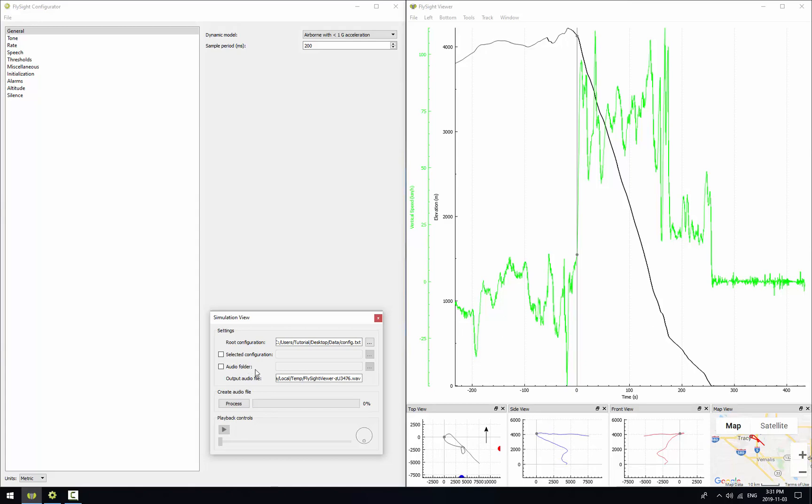And finally down at the bottom here we actually have a box that tells us where the generated audio file is going to go. And this would be useful for example if you wanted to overlay audio on your own video outside of FlySight Viewer. Okay let's go ahead and hit the process button.